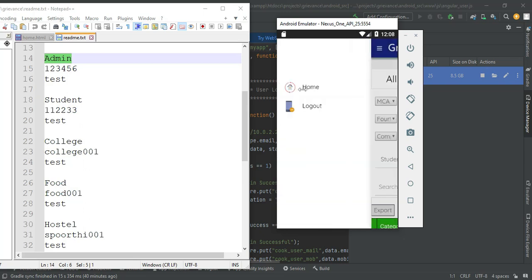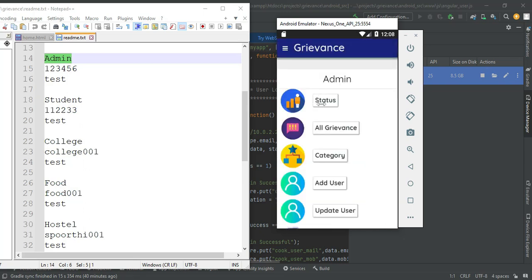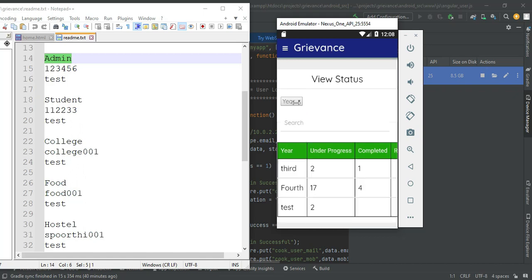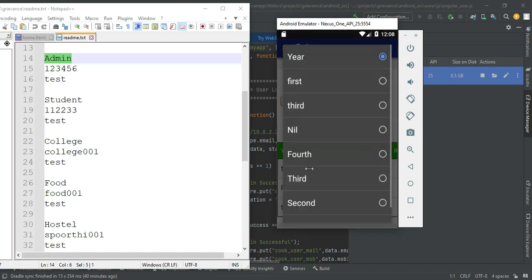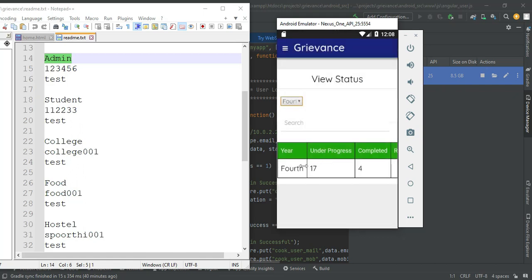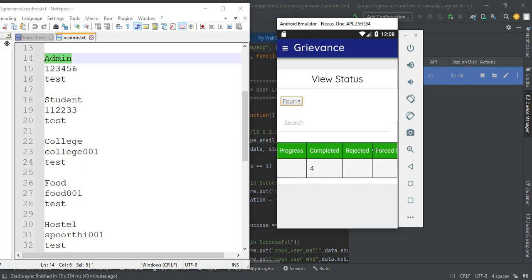Now come back to the homepage. Click status. You can view the status details. If you want to search by year, you can easily find the status.